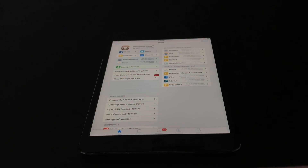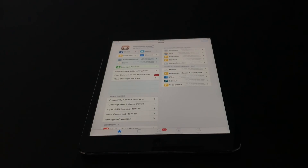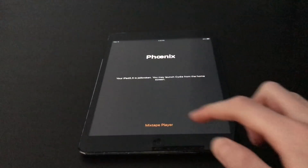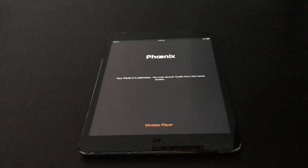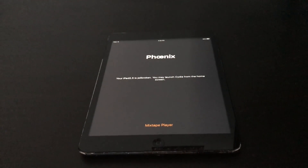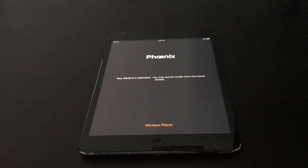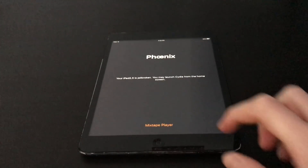There is one catch — it is semi-untethered. Every time you reboot your device you're going to have to go back into Phoenix. There will be a 'Kickstart Jailbreak' button — it's not showing right now because the jailbreak is already active. But every time you reboot, you will have to go into Phoenix and re-kickstart the jailbreak.